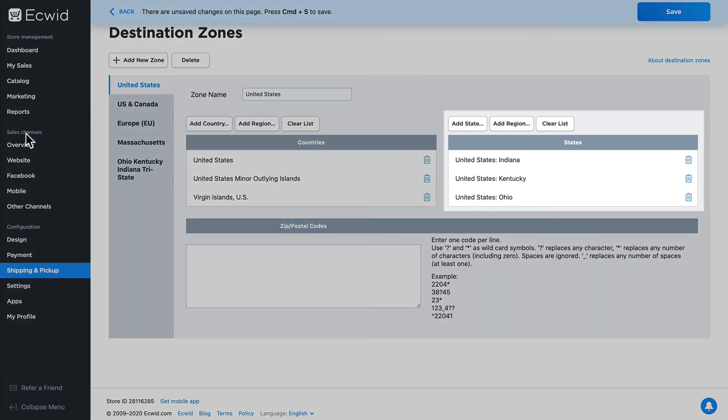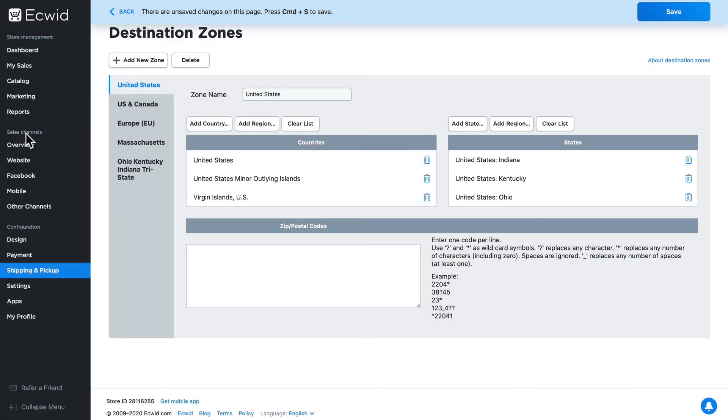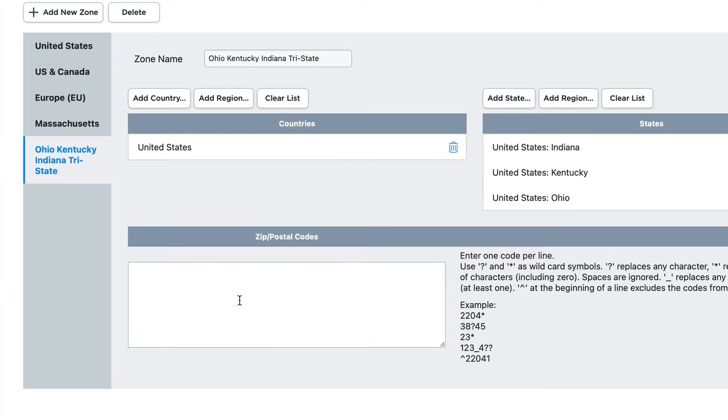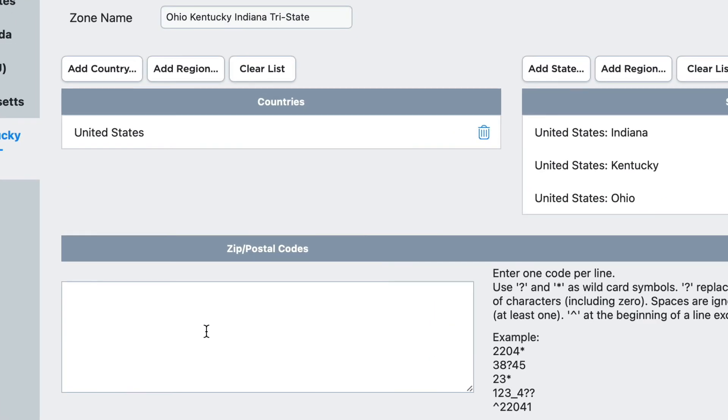In addition to selecting states and regions, you can narrow those regions down to specific zip codes. So if I wanted to ship only to my hometown in the state of Indiana, I would add 47018.